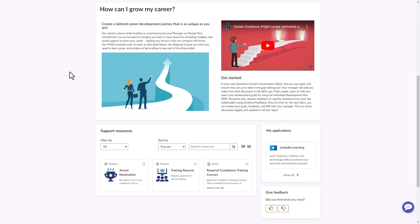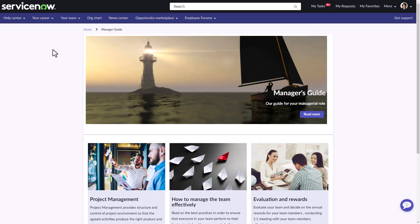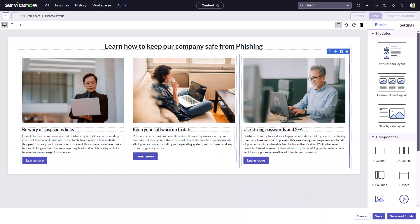Let's take a look at another example. This sample manager guide is an example of a standalone microsite created using the Rich Content Editor. This is really useful when the topic is not related to any existing taxonomy topic, particular service catalog items, or knowledge base articles.